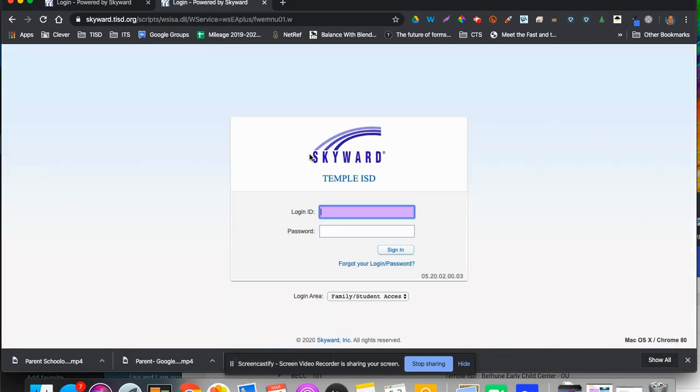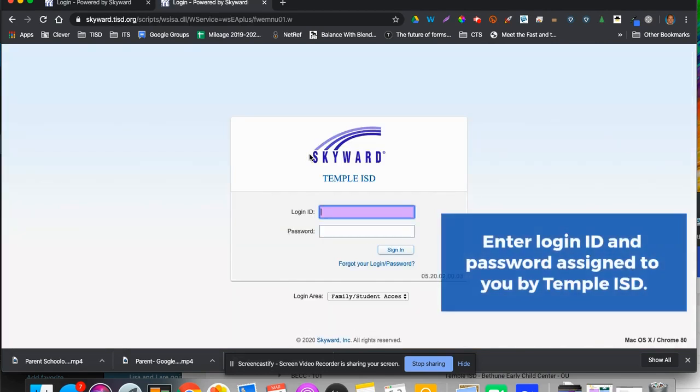It will bring you to this page, and you will enter the login ID and password provided to you by the district.